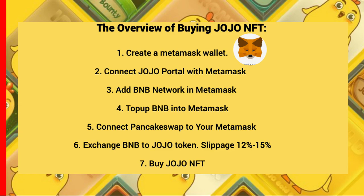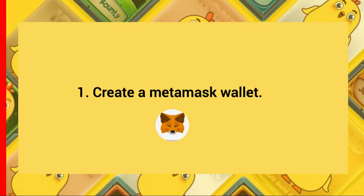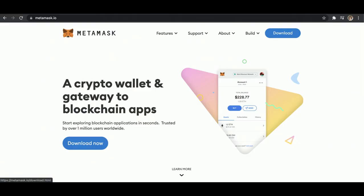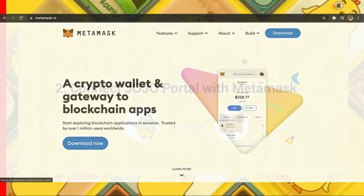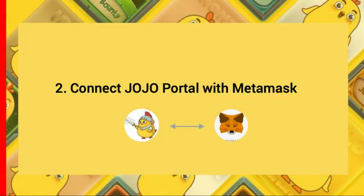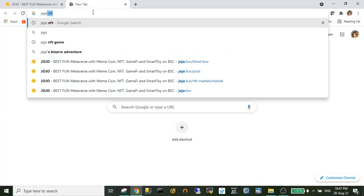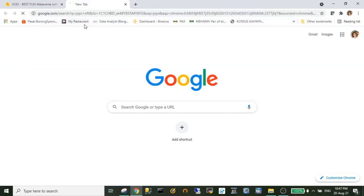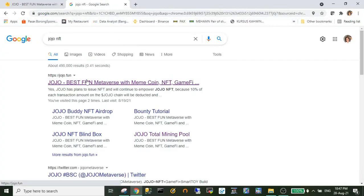First, you need to create a MetaMask wallet. You can browse metamask.io to download and add to your extension browser. Next, we're going to connect JoJo with MetaMask wallet.